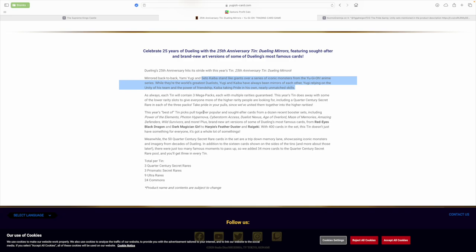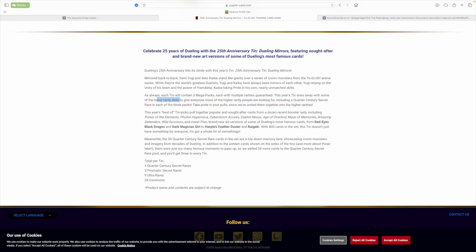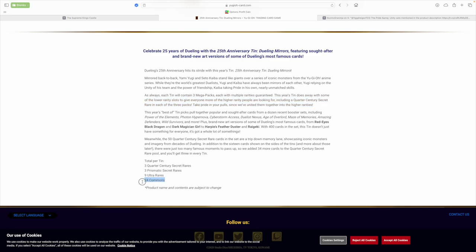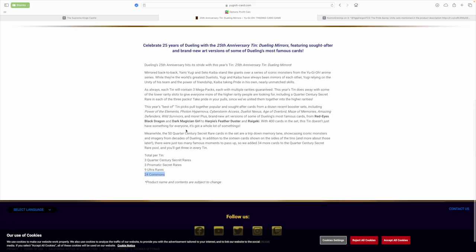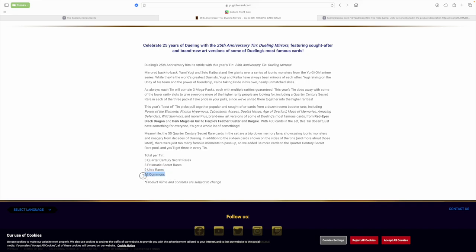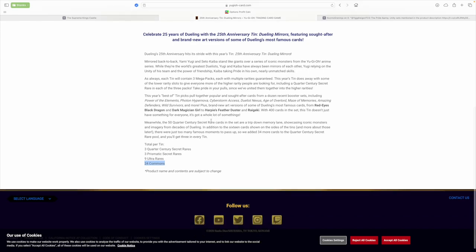As always, each tin contains three Mega Packs, each with multiple rarities guaranteed. This year's tin does away with some of the lower rarity slots to give everyone more of the higher rarity people are looking for, including Quarter Century Secret Rares. Ooh, that's actually kind of nice. But okay, so that's kind of misleading. Because they aren't doing away with commons. I got excited there for a second. I was like, wait, hang on, am I going to be defending Konami in this video? But they still got the commons. Don't get too excited, guys. There are Quarter Century Rares. But I guess that's one Quarter Century Rare per pack, one Prismatic Secret Rare per pack, and then three Ultra Rares. Oh dude, I see what they did. They got rid of the Supers and the Rares. They didn't get rid of any of the commons. Dude, Konami, that is pretty fucking ballsy.